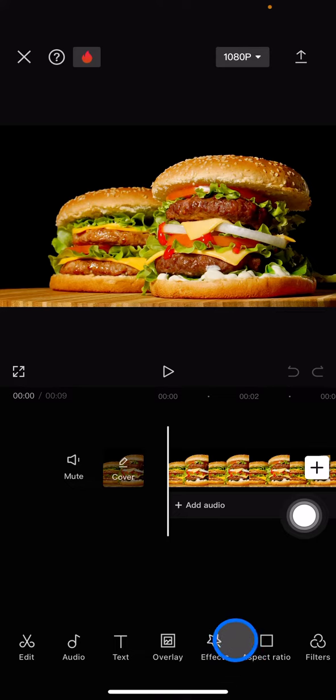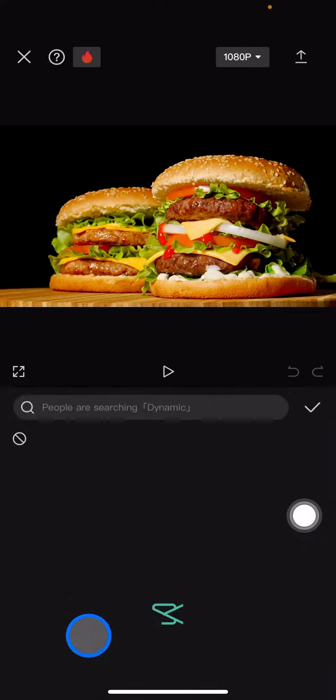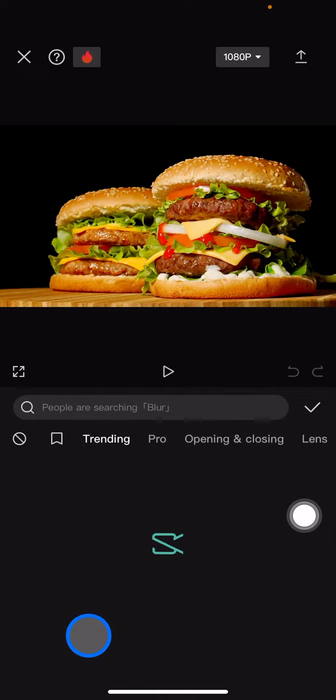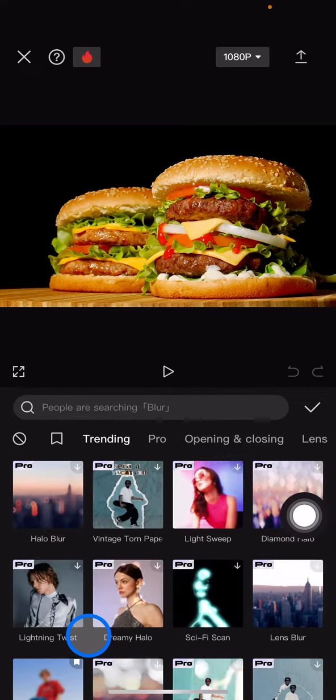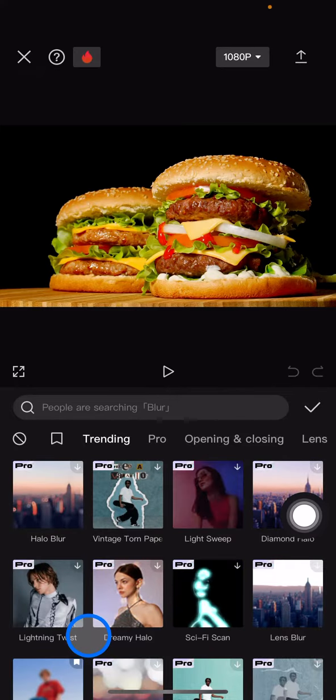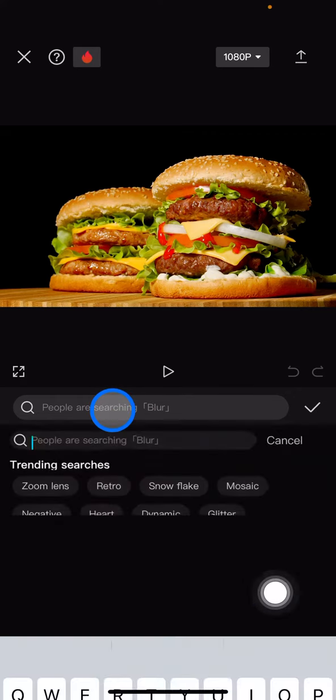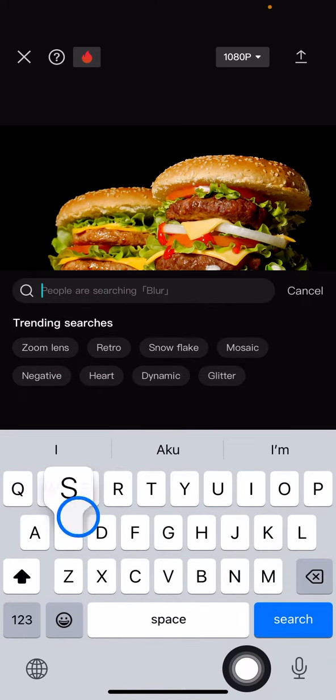So you just need to click it. Now to get the shakes effect, jump into the video effects and to make it easier finding the effects, go into the search button and just type 'shakes'.